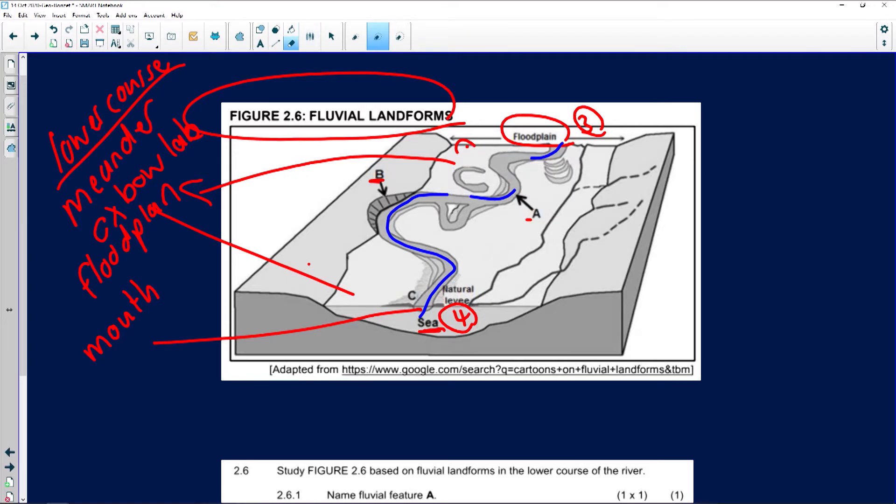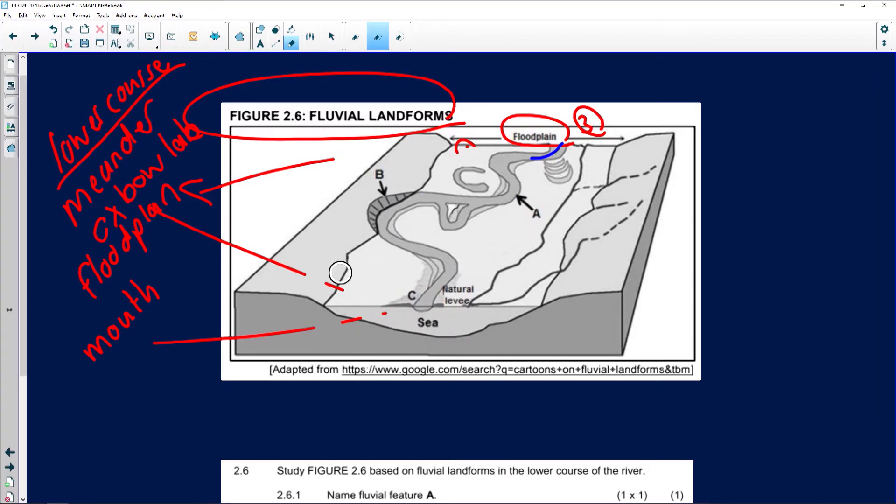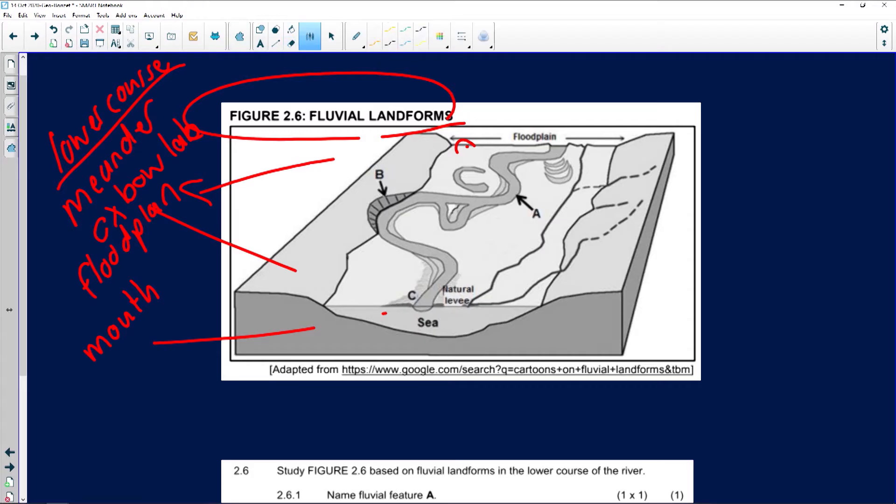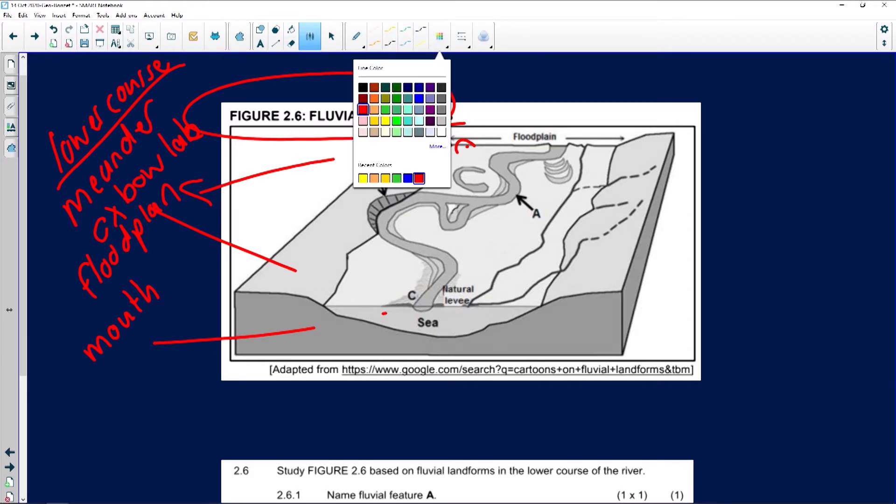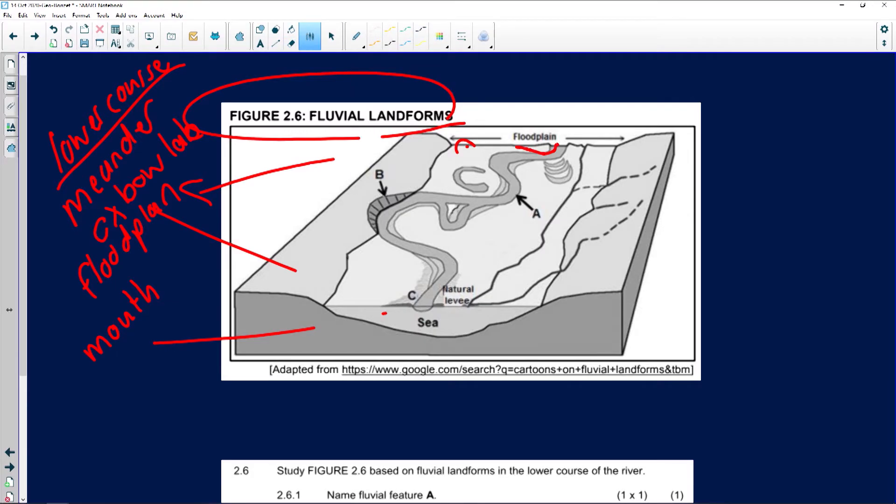Now, interesting, I just want to clean up over here. As you can see, they've given us A, B, and C. Obviously, A, first of all, you can identify the river flowing, A, right? What can we say? That's a meander.